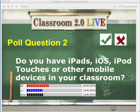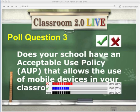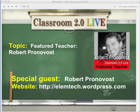Let's go to the last poll question: does your school have an acceptable use policy that allows the use of mobile devices in your classroom? Green check if you have one, red X if you haven't. We have a good distribution of answers. Those of you who do have an acceptable use policy, please share a link — we're always looking for good information. The policies are hard to come by and usually a source of controversy.